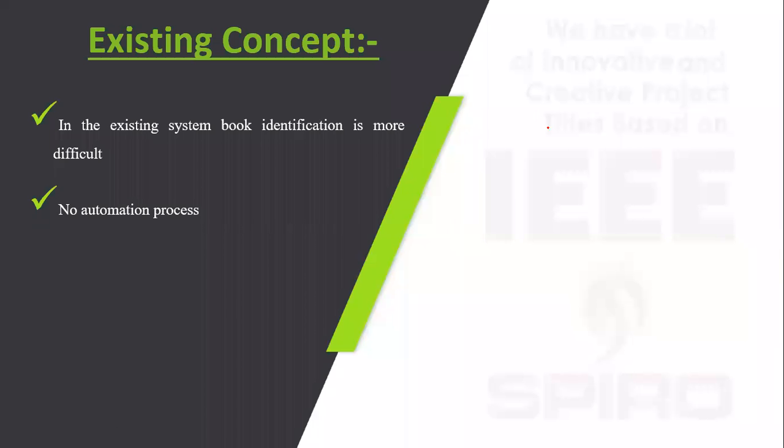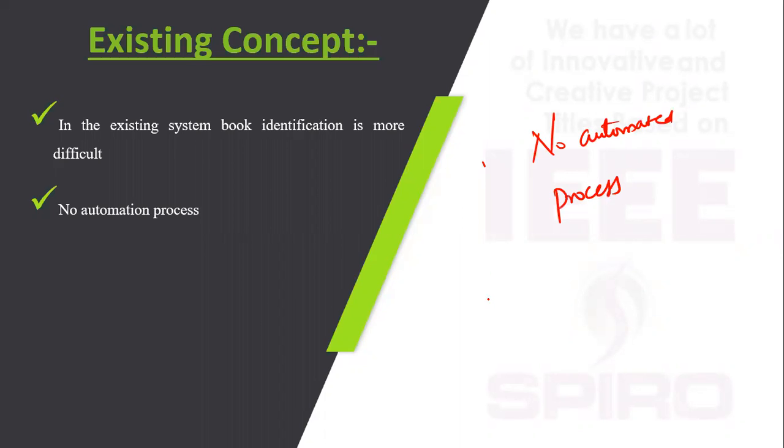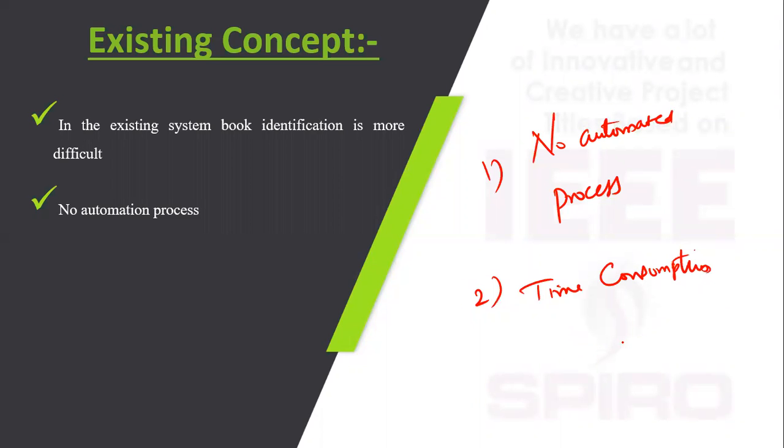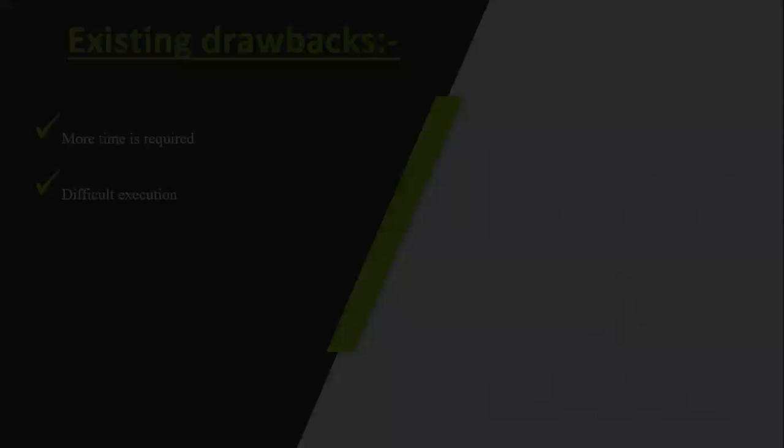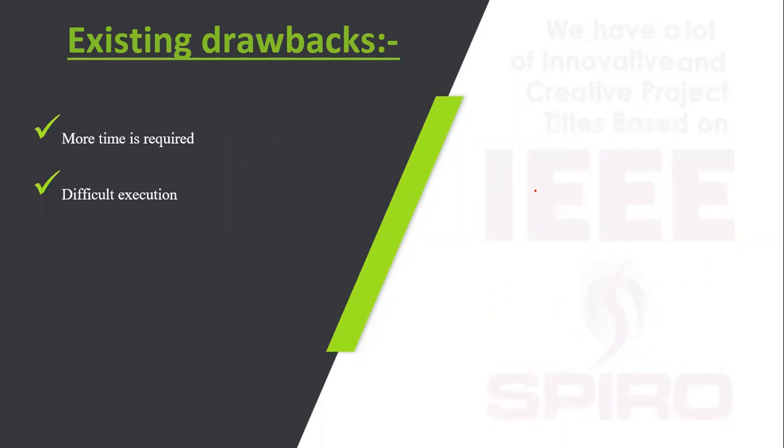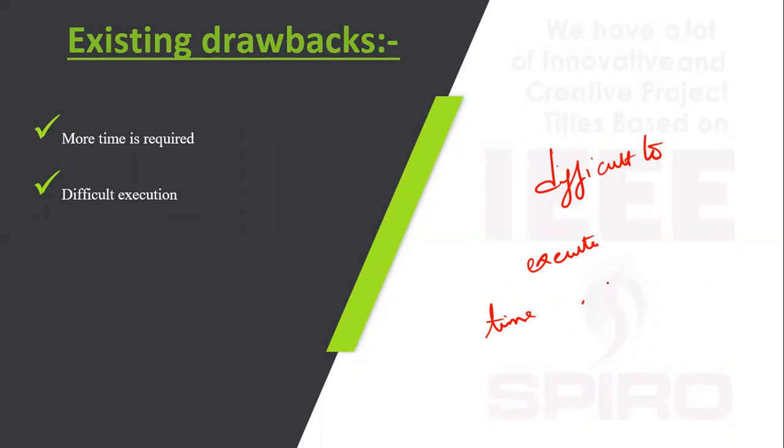In the existing system, there is no automated process. Time consumption is high and this process is more difficult to execute because of time. Manpower is high.